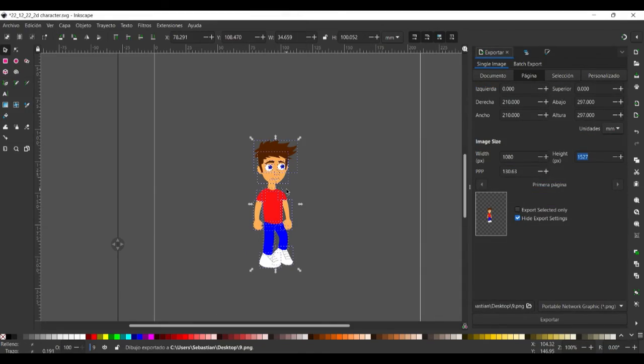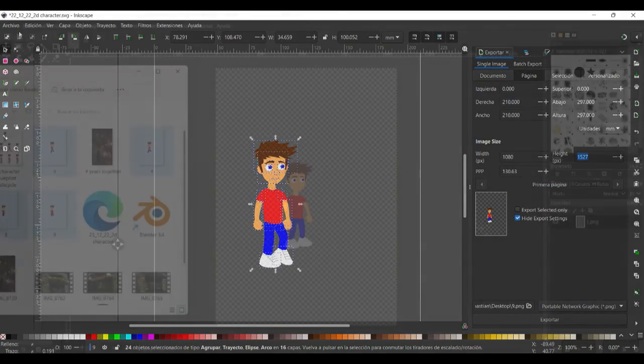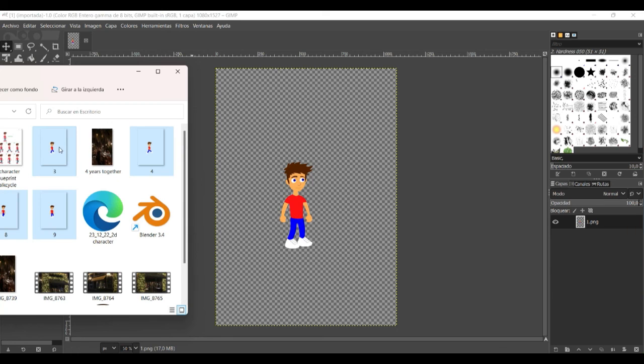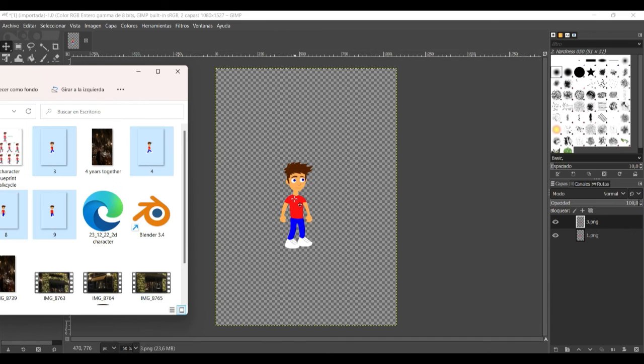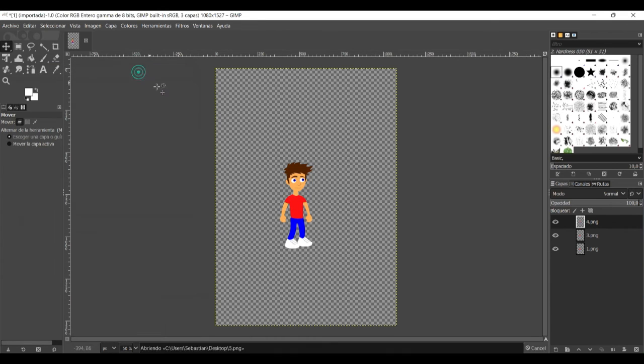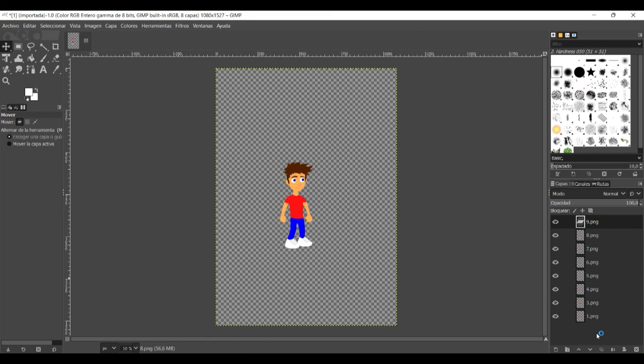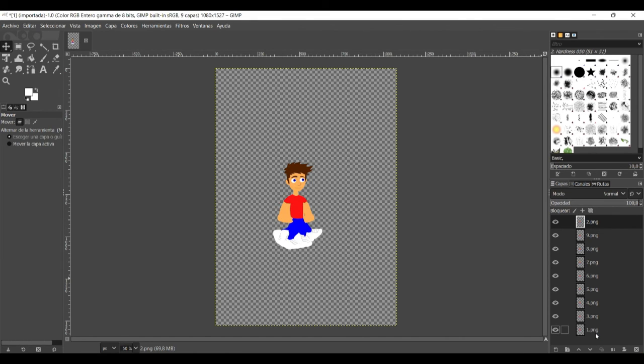And then when we're done we use GIMP. It's a free photo editing program like Photoshop. And we open layer number one in GIMP. And then we select all the other layers that we have and move them also into GIMP. And then here on the right side you can see each layer we have here.